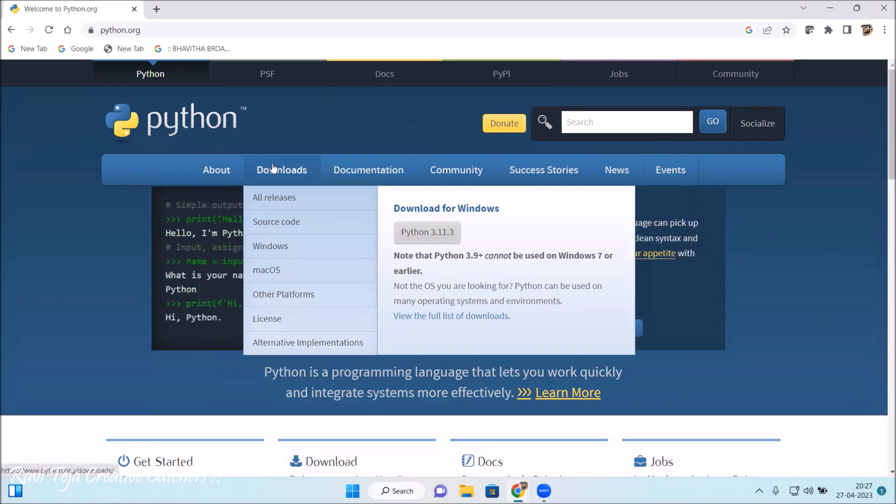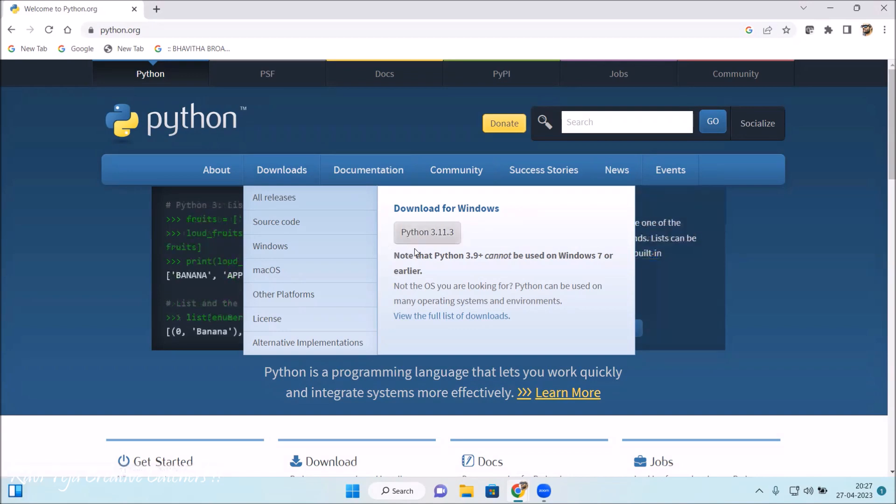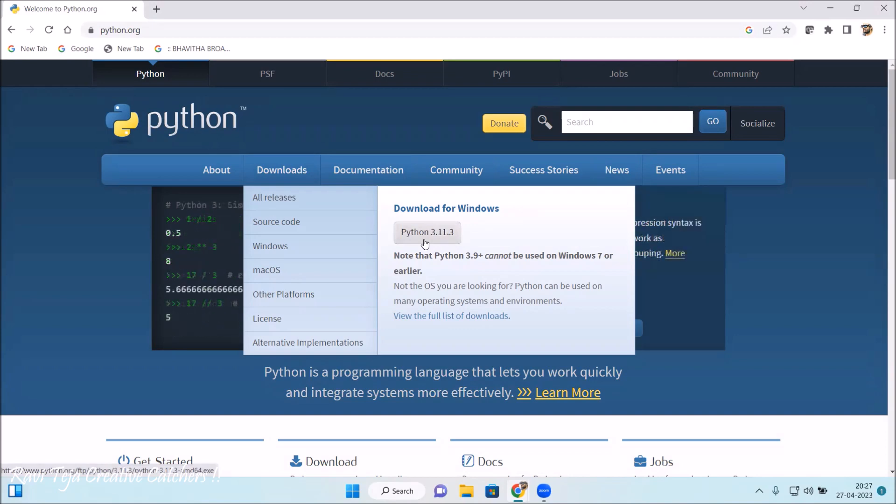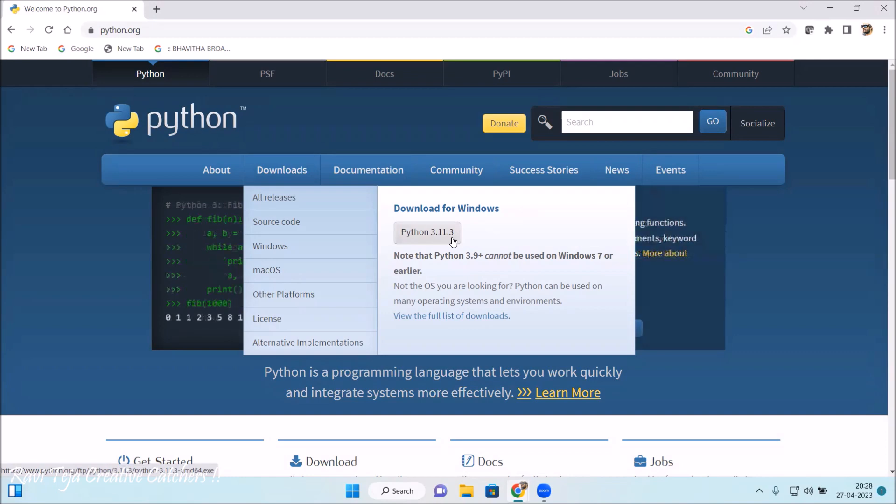Here you can directly see 'Download for Windows' option and you can see a highlighted button over there. The version we can install is Python 3.11.3. Once you click on this, the software package .exe file will be downloaded. With the help of that we can install this Python software.